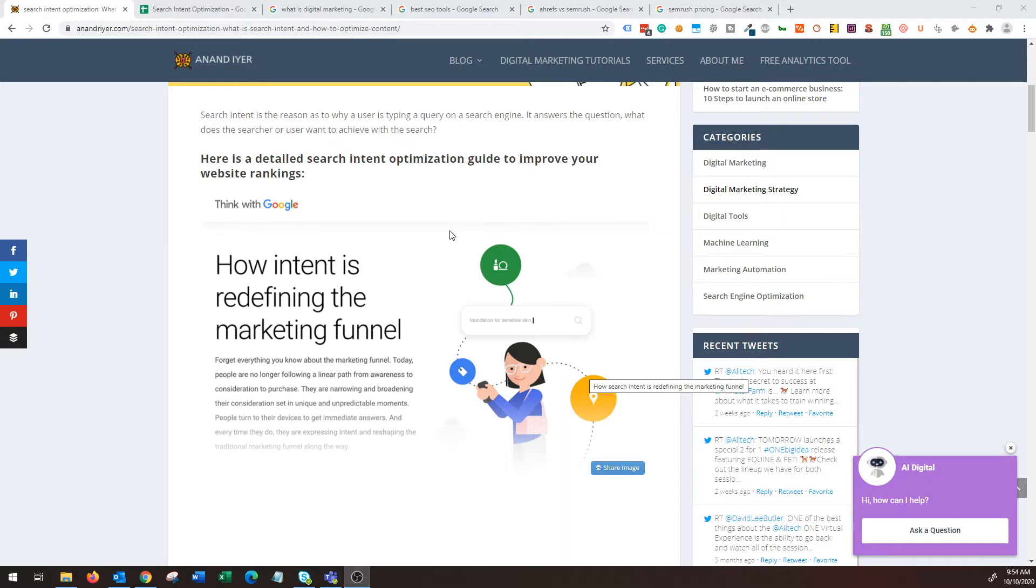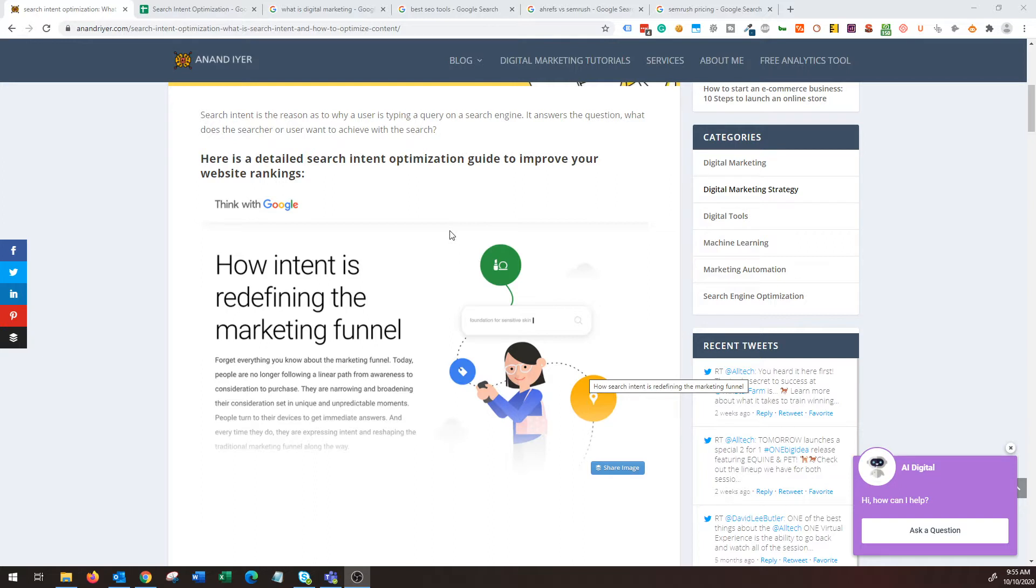That is extremely powerful and important because on-page optimization and off-page optimization in SEO is fine, but if you don't align your content with the searcher's intent, your click-through rate is going to go down and you will lose ranking. That's why it's very important.